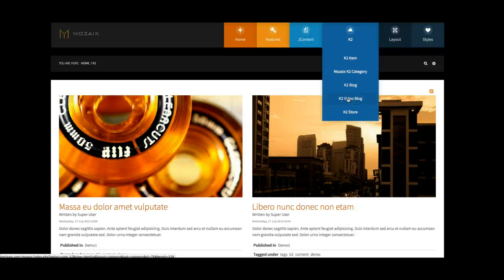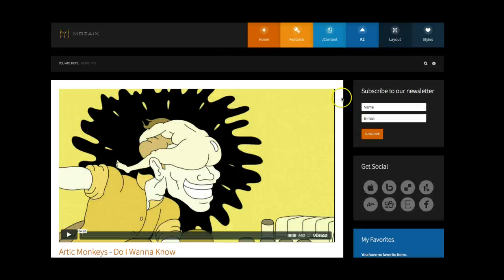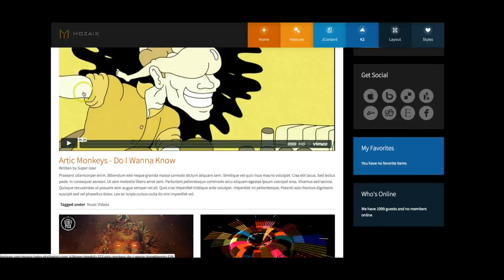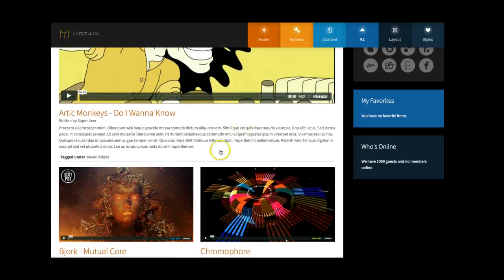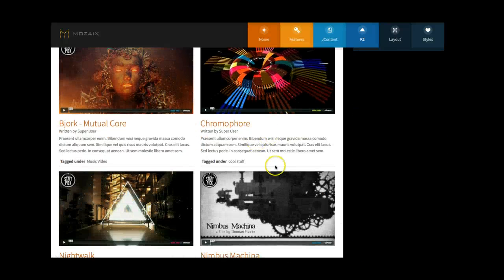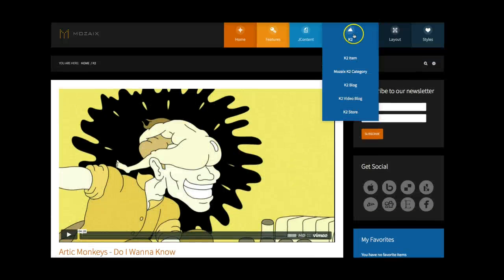And then we went ahead and set up a video blog, and this is what we use for the videos on the homepage. And you see we've got a single one here and then a two column.